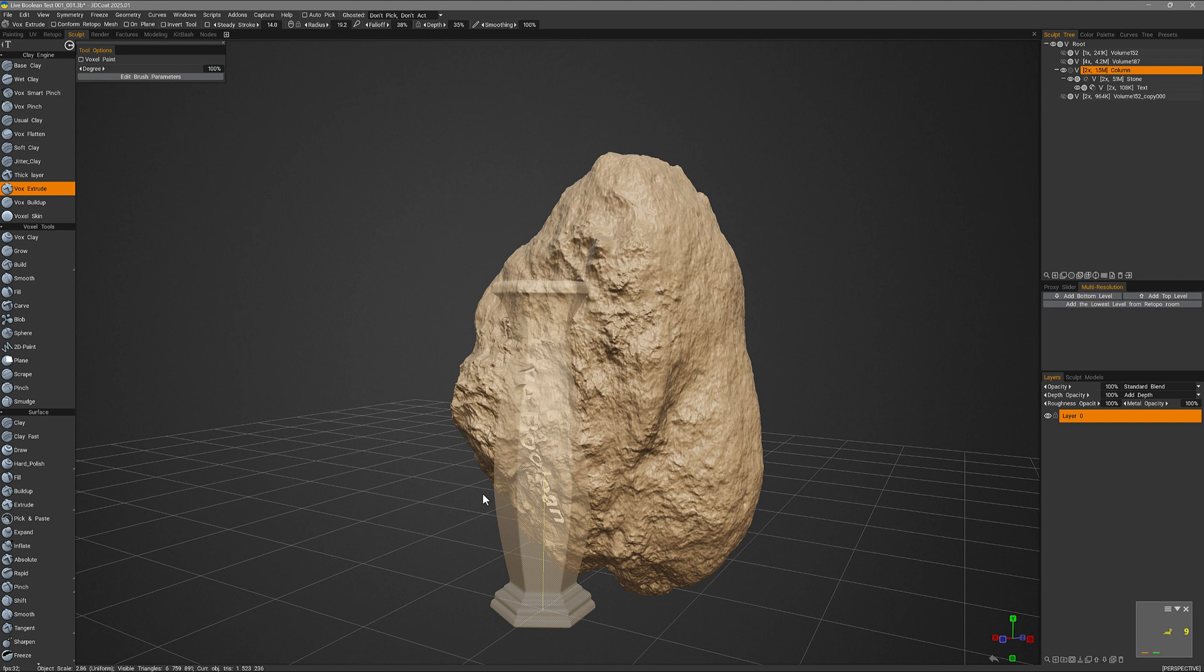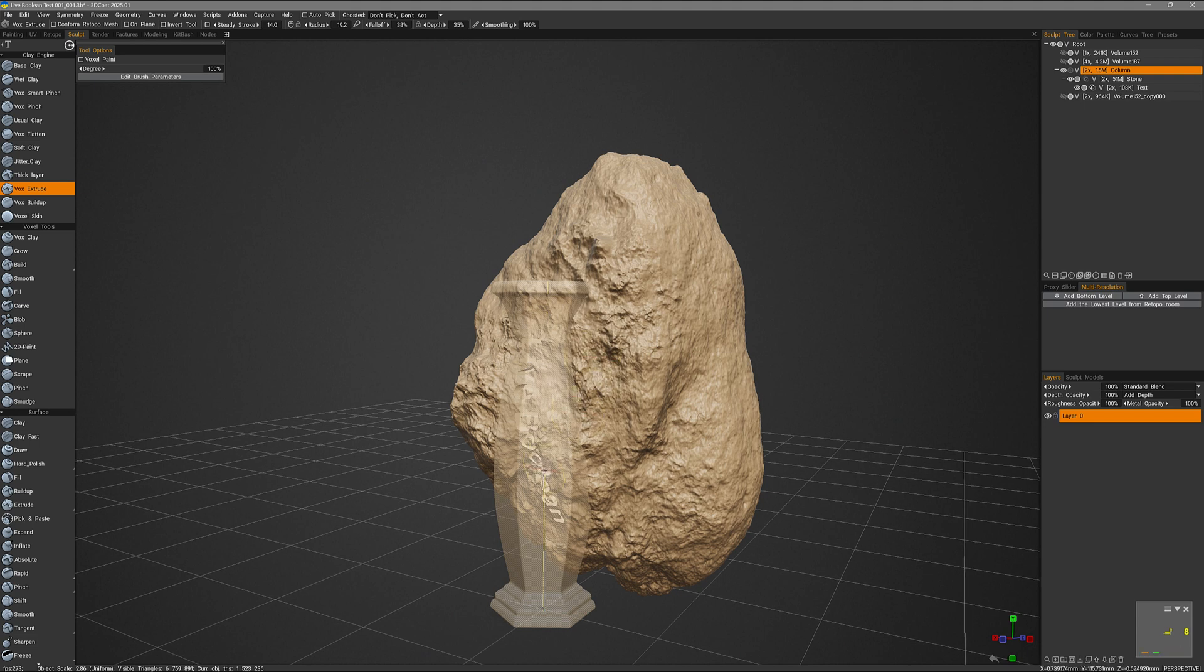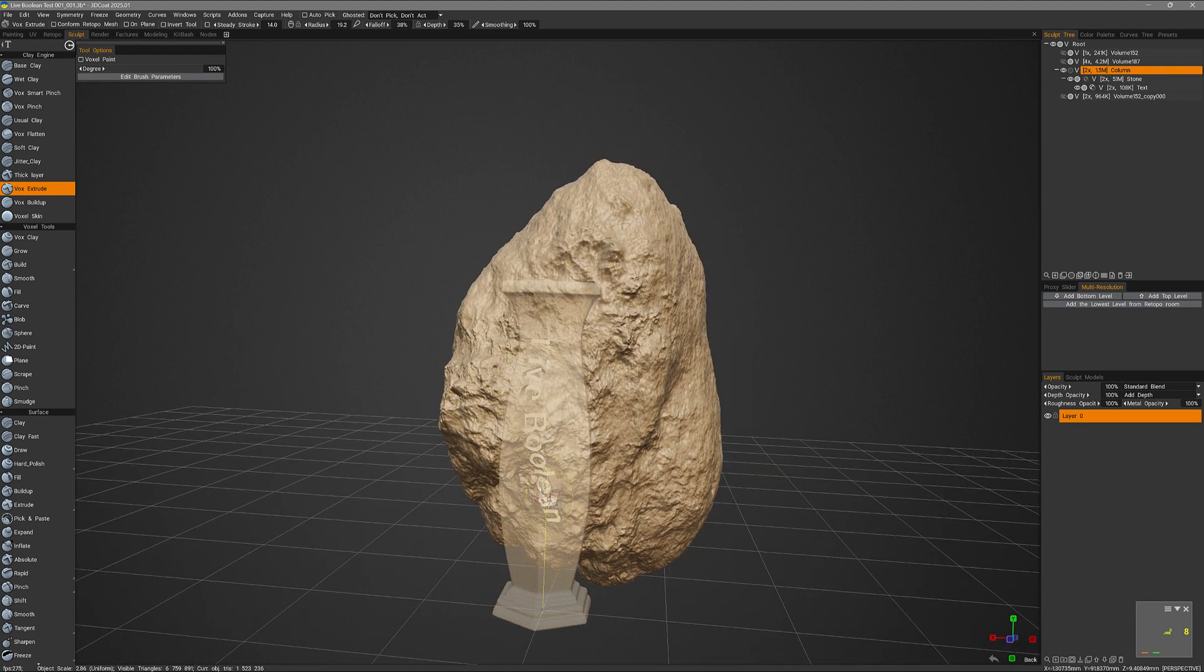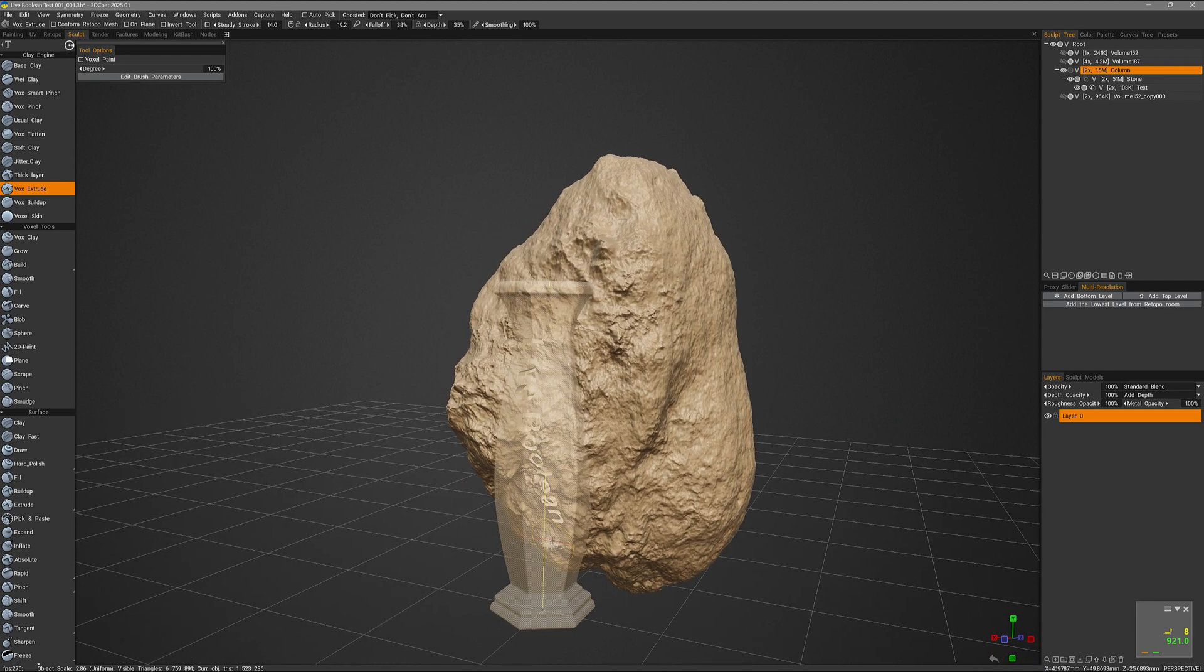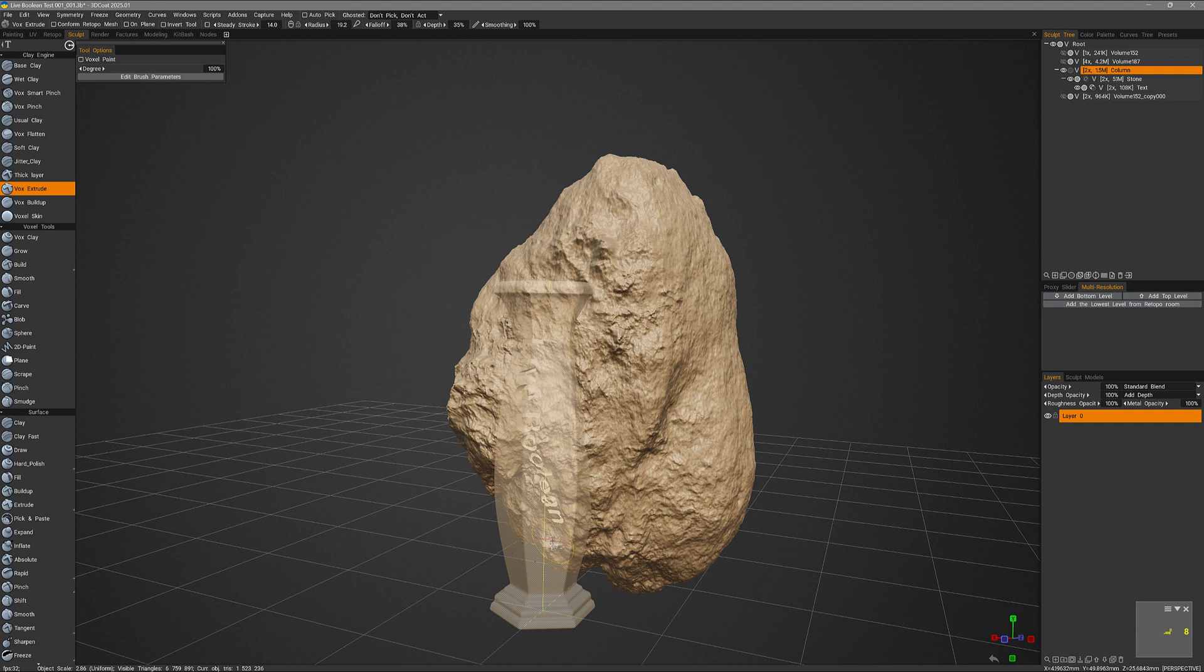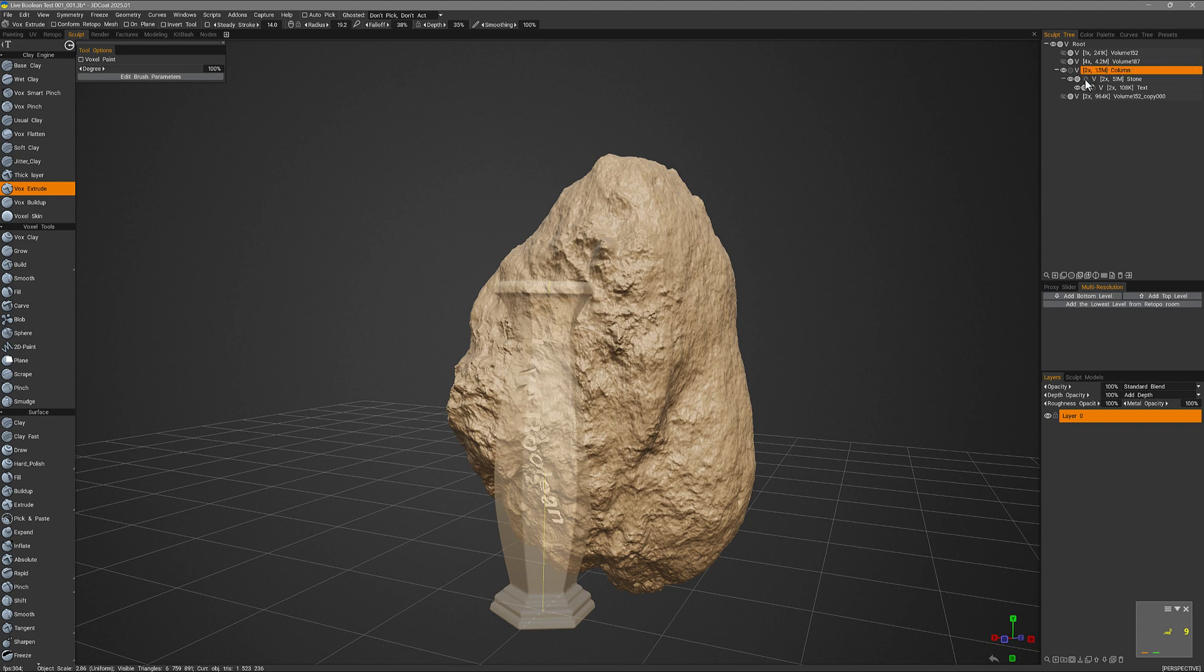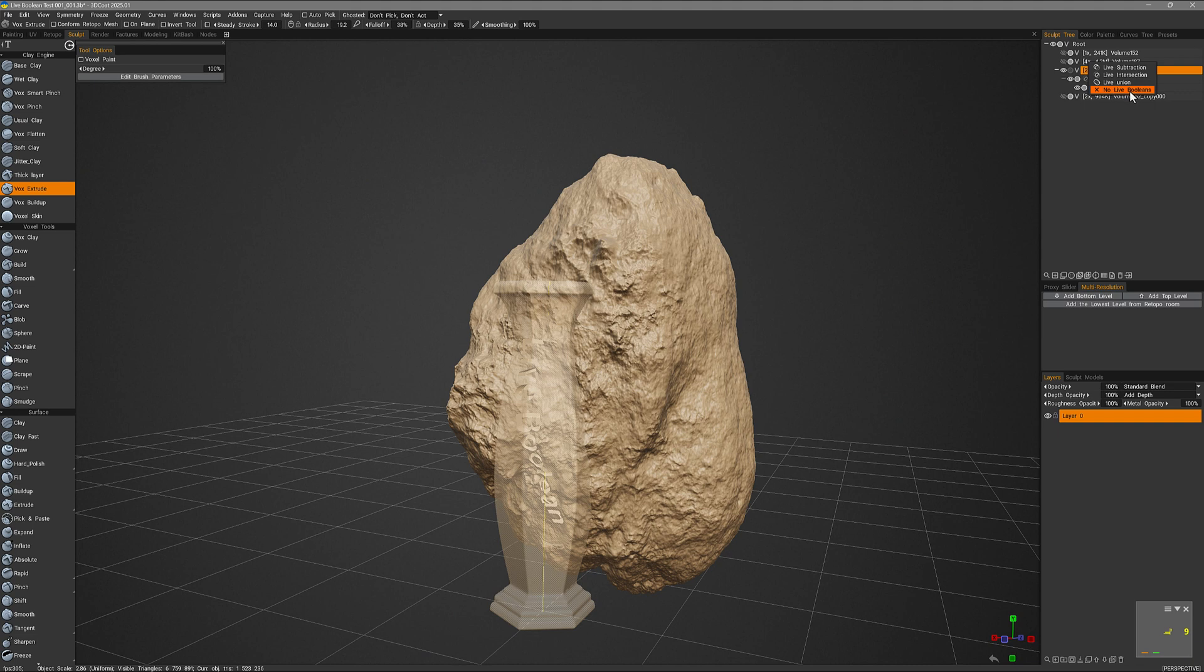They do not currently operate in conjunction with live booleans. However, as an alternative you can use live booleans as an interactive preview, if you will. And when you want to apply soft booleans, then you can disable the live boolean operation. For example, for the stone I can right click over that boolean icon and I can choose no live booleans. Then I can go ahead and perform a soft edge boolean operation.